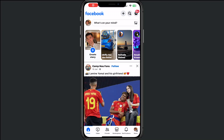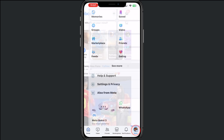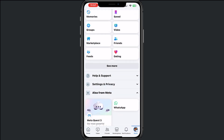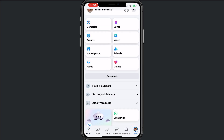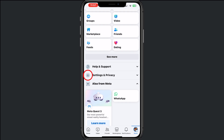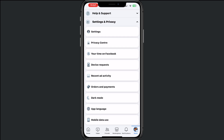Hey, welcome to this video where I will help you out on how to hide your friend list on Facebook. For this, we tap right in the bottom on Menu, then from here tap on Settings and Privacy.